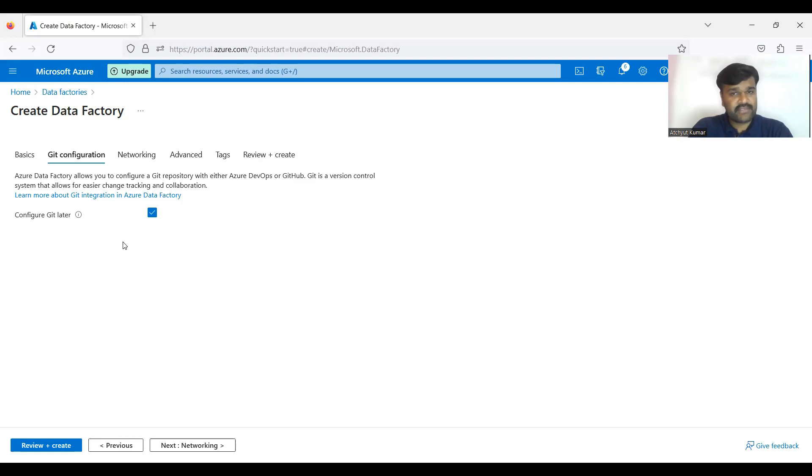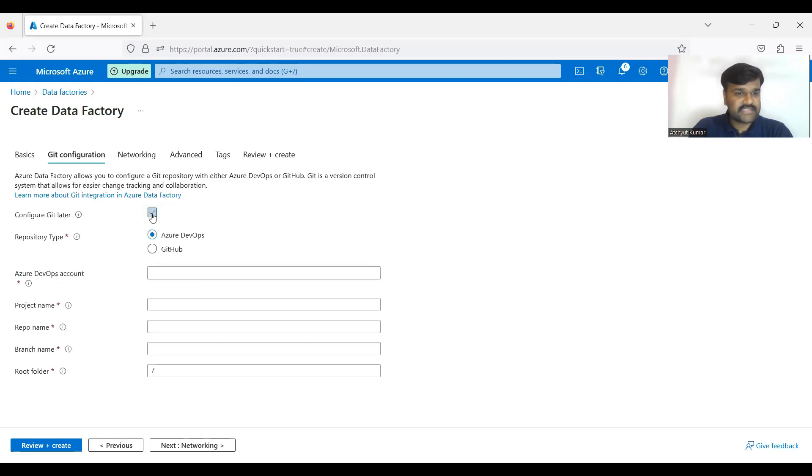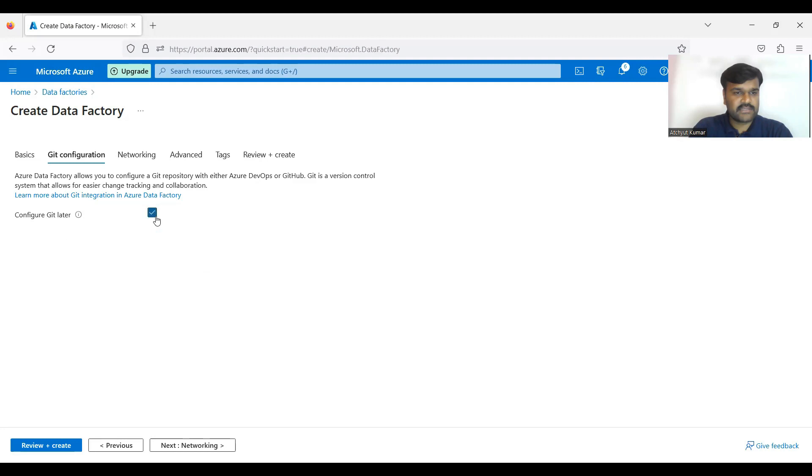Even if you don't have Git account also not a problem, that's what you can see - configure Git later. So that is what, if I uncheck this then it is going to ask you the Git detail section, but time being I'm not giving the Git details.